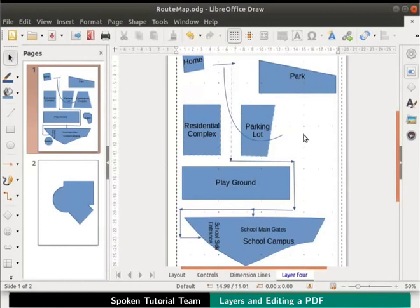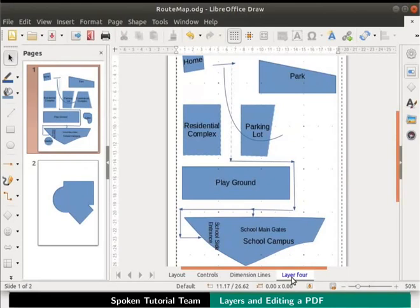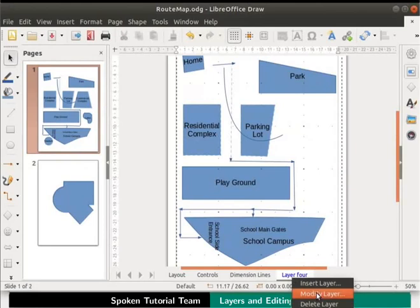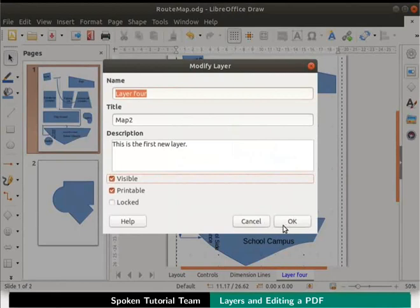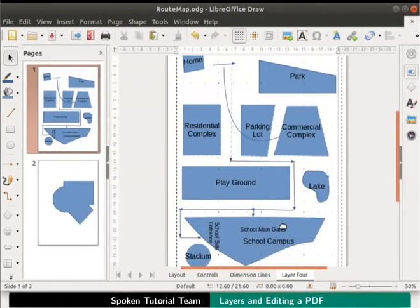Notice that on the pages pane on the left, all the objects are seen on the page. On the draw page, right click on layer 4 tab. From the context menu, select modify layer. Click the visible checkbox and click on the OK button. This will make all the objects visible on the draw page again.